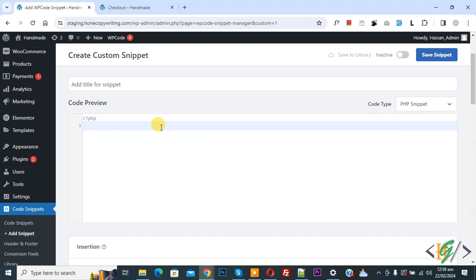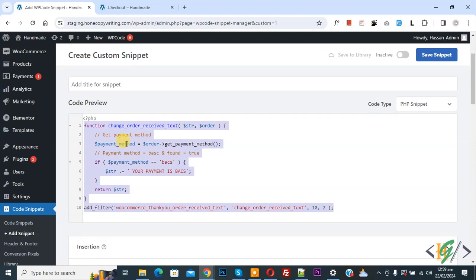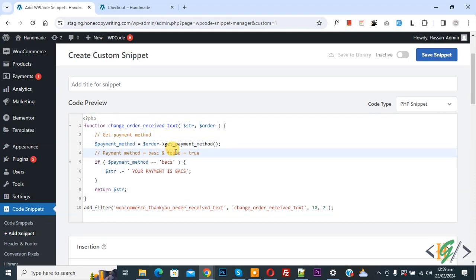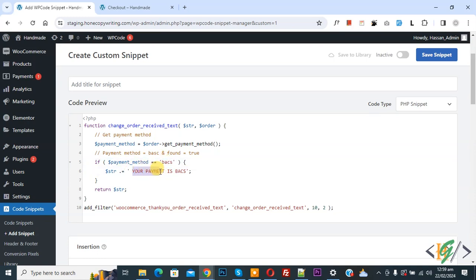Now we are going to paste code and you will find this code in video description or in comments section. By using this code we are going to display additional message when user selects direct bank transfer. In code you see payment method BACS. This is our payment gateway ID of direct bank transfer, and then you see custom message your payment is BACS. You can add your custom message here.